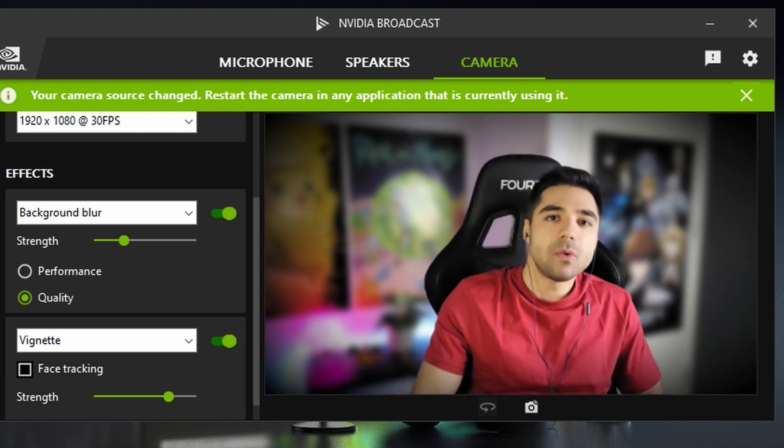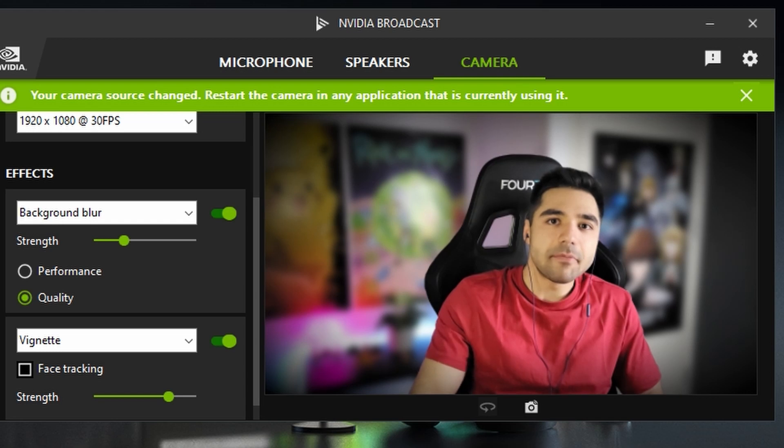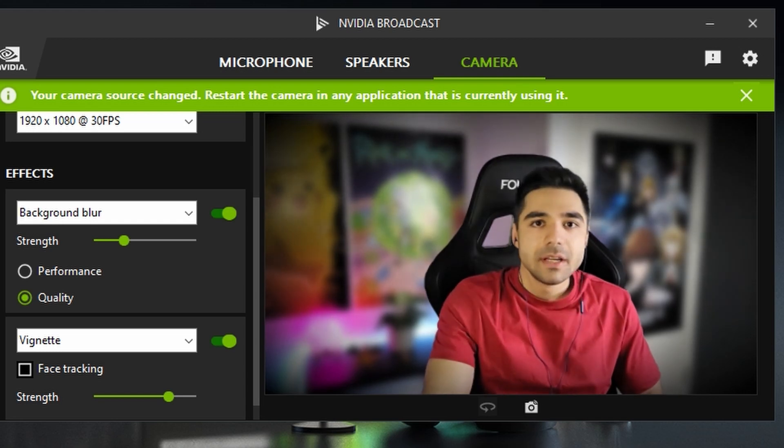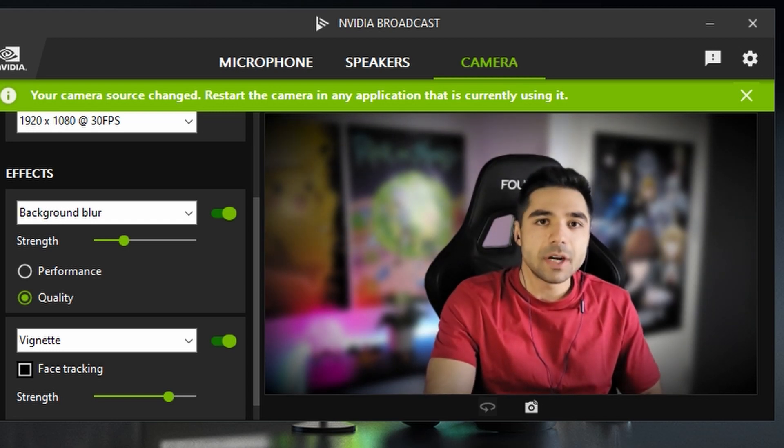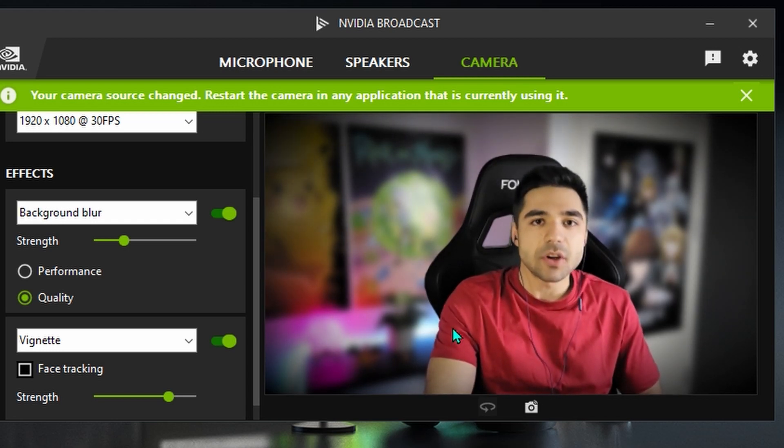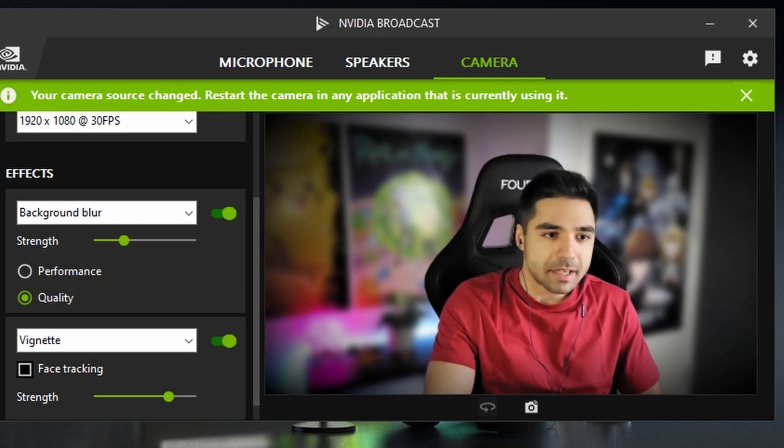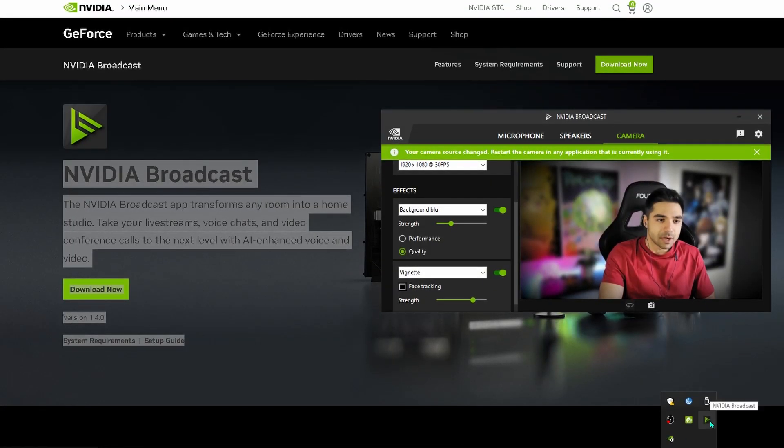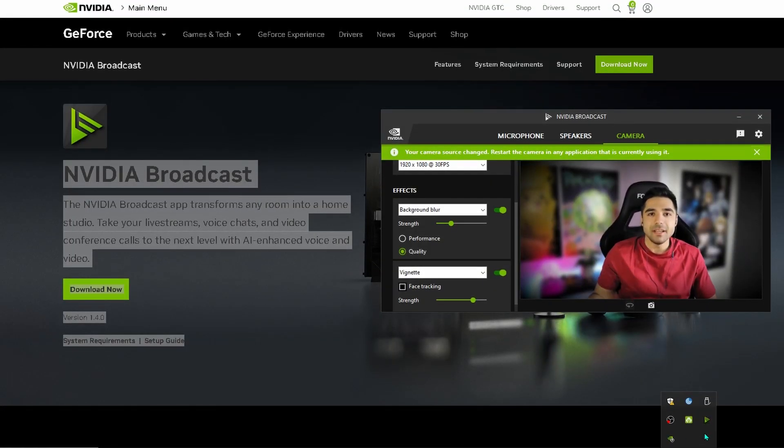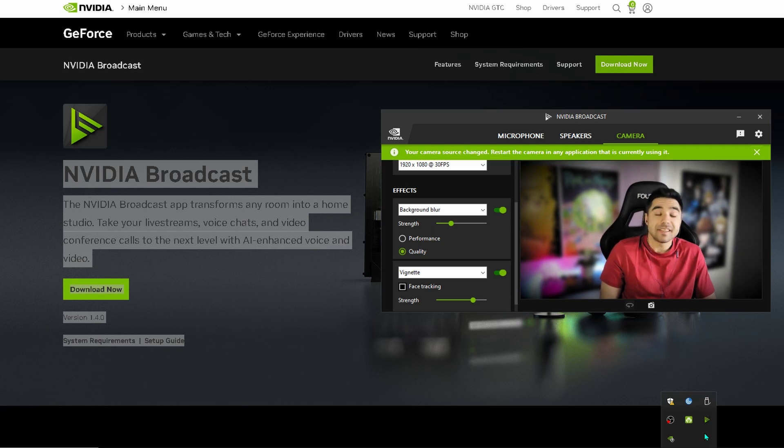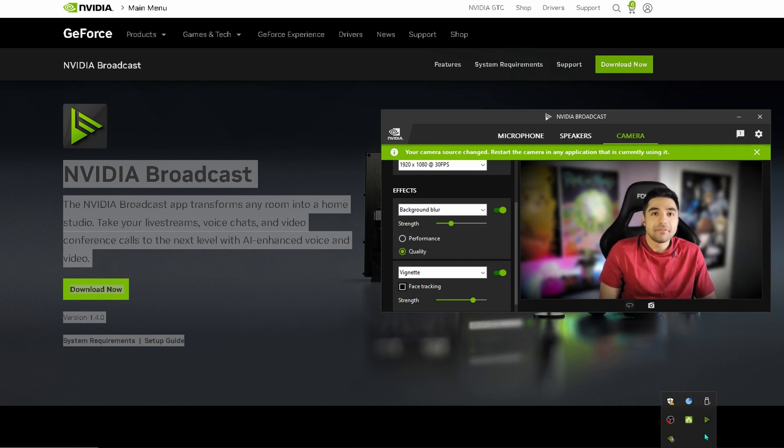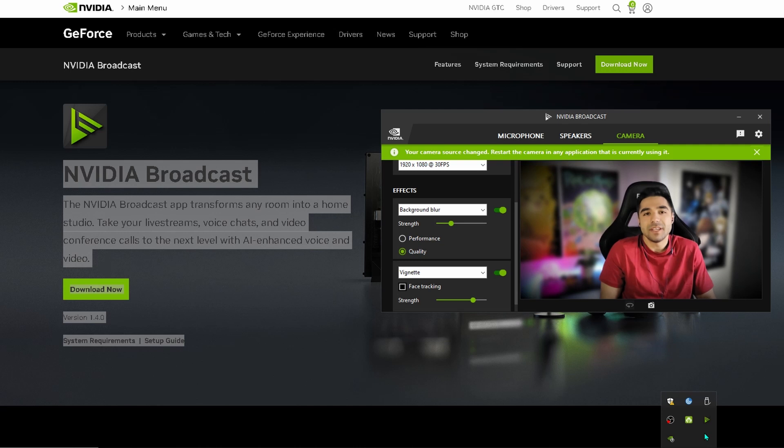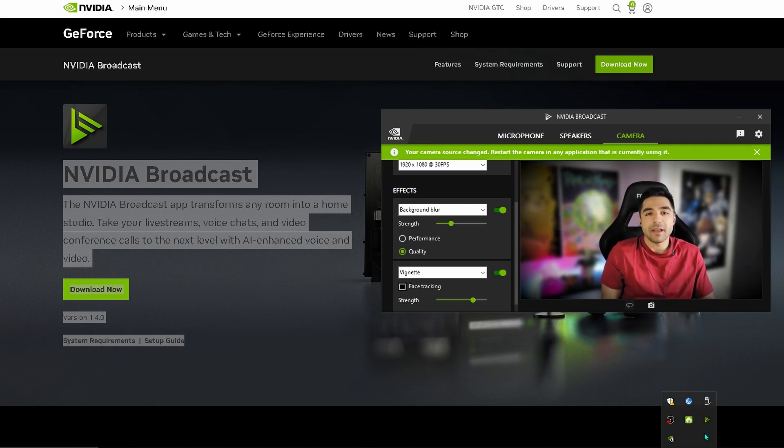And then I have one final tip for you. Once you download this software. It is going to start up automatically. In your taskbar. So if you don't want to make any mistakes. If you don't want to accidentally leave on your eye contact software. When you didn't intend to do. Or anything like that.